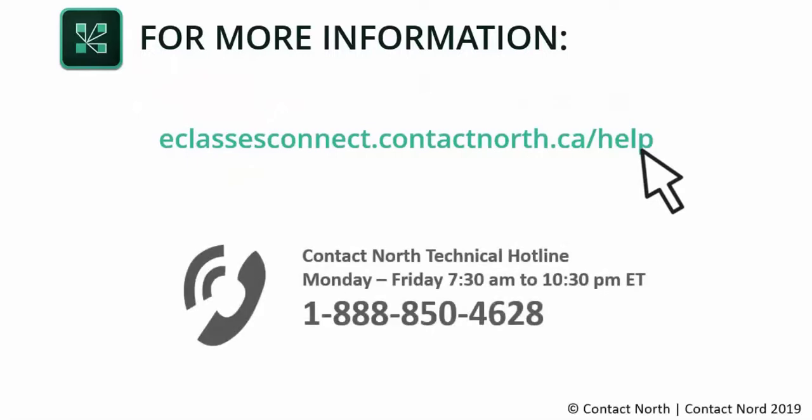For technical assistance, call the Contact North Help Desk, Monday to Friday, 7:30 AM to 10:30 PM, at 1-888-850-4628.